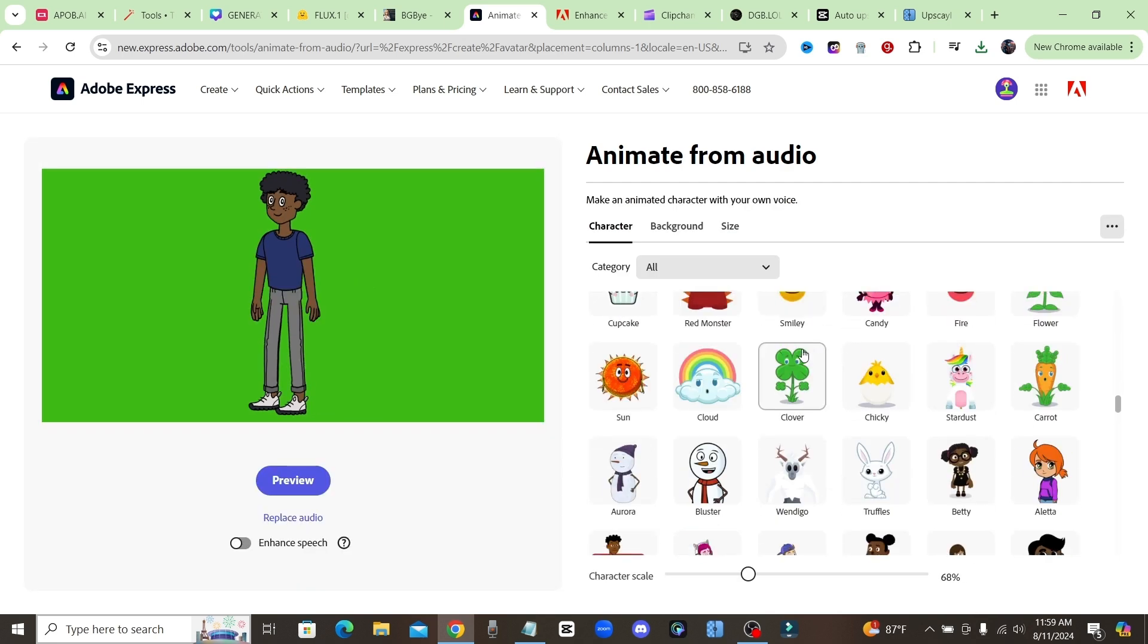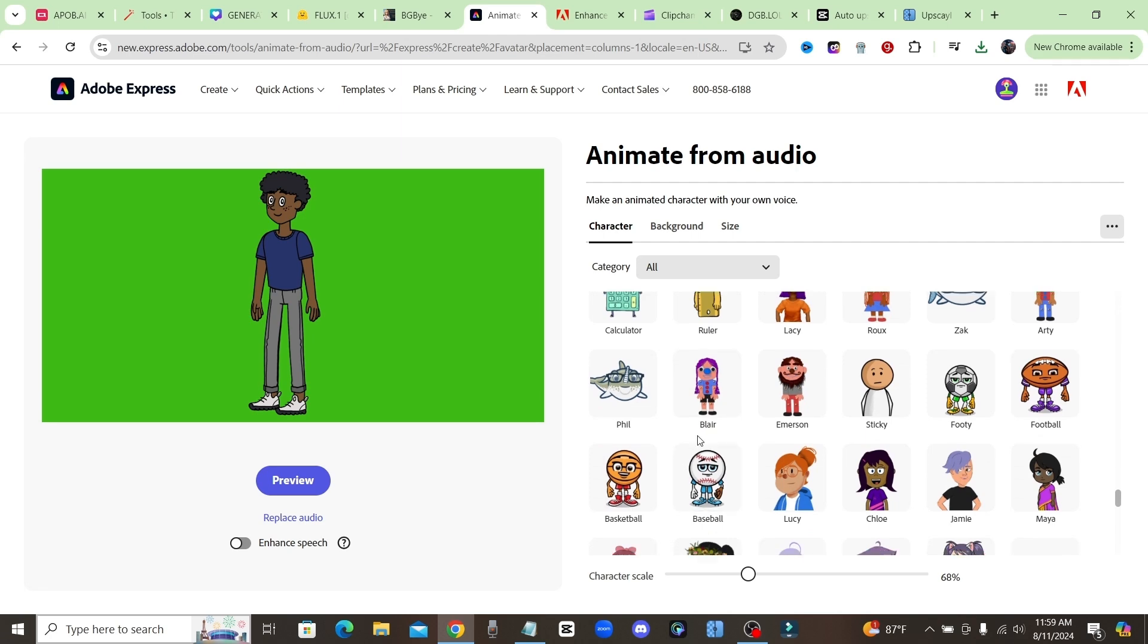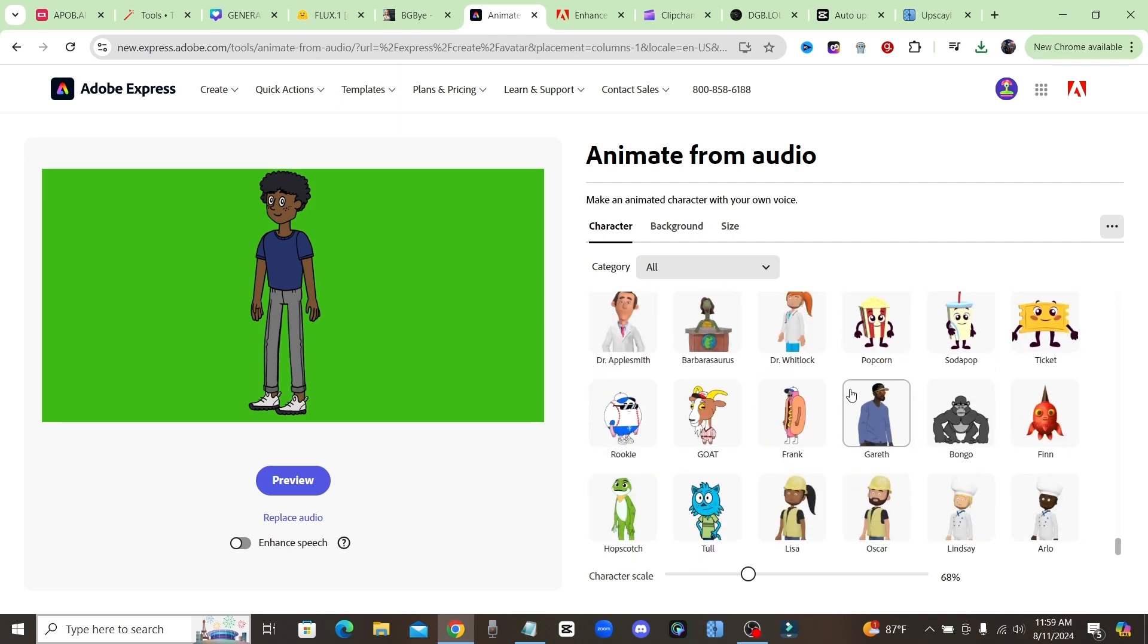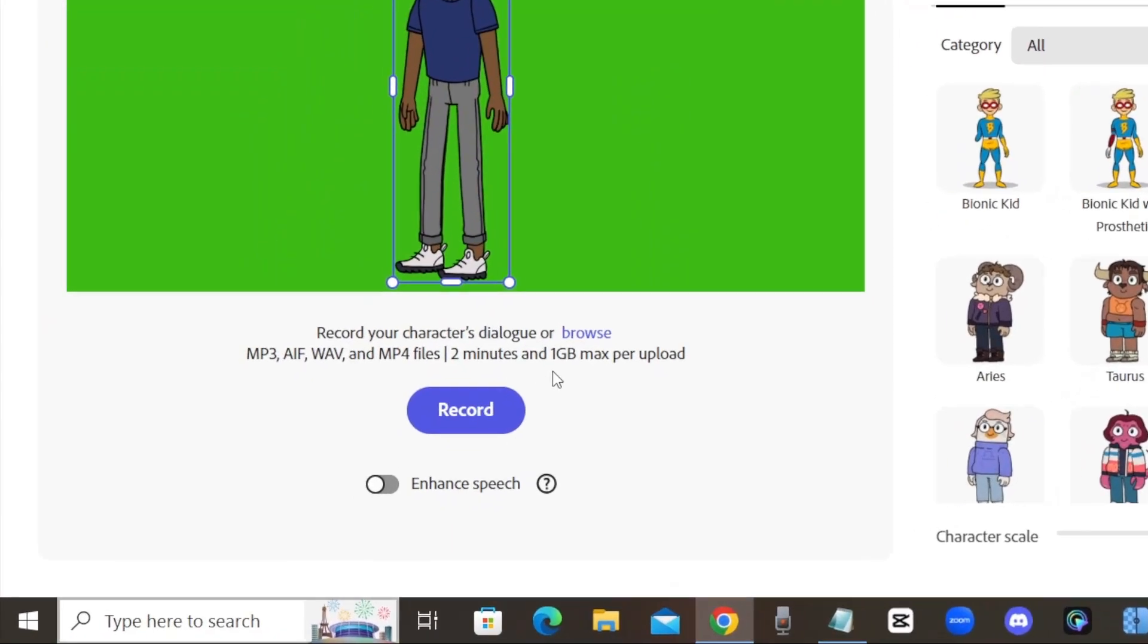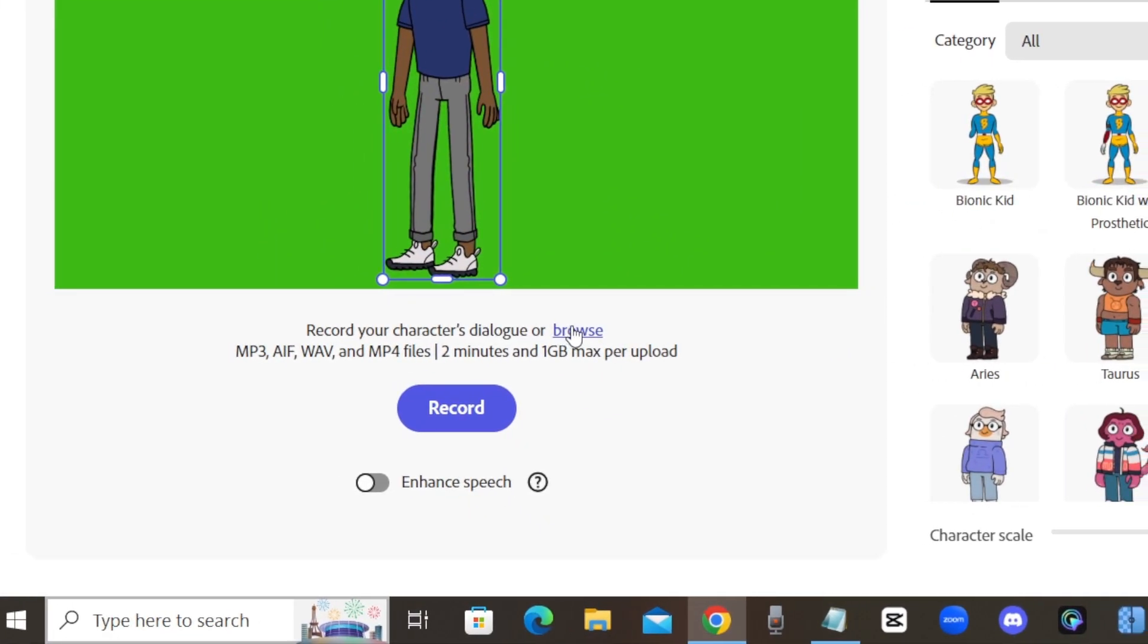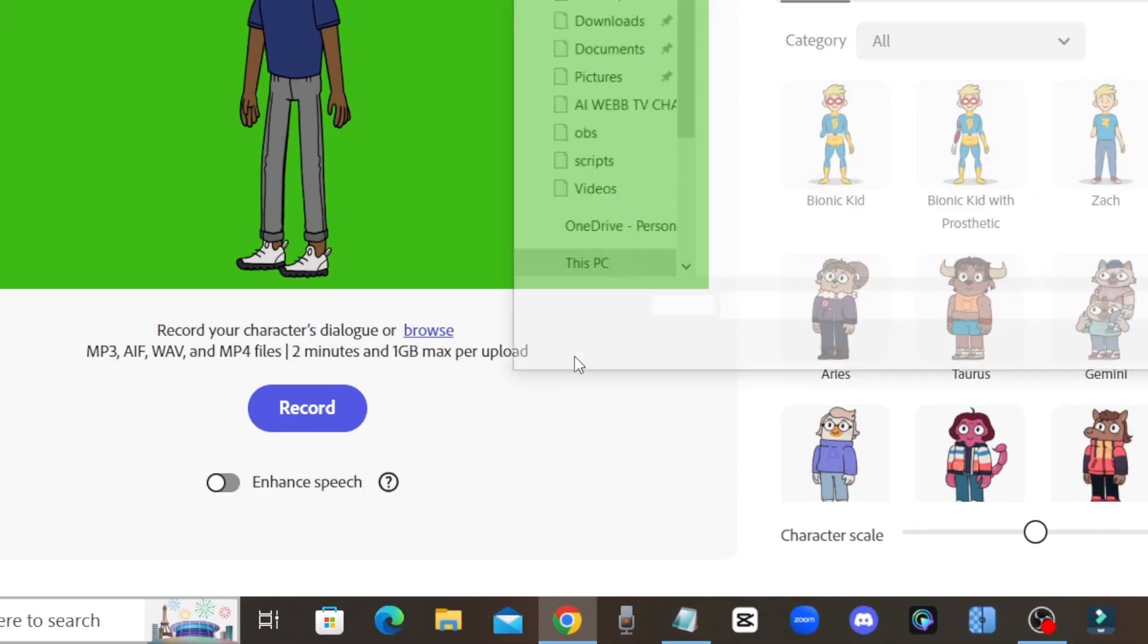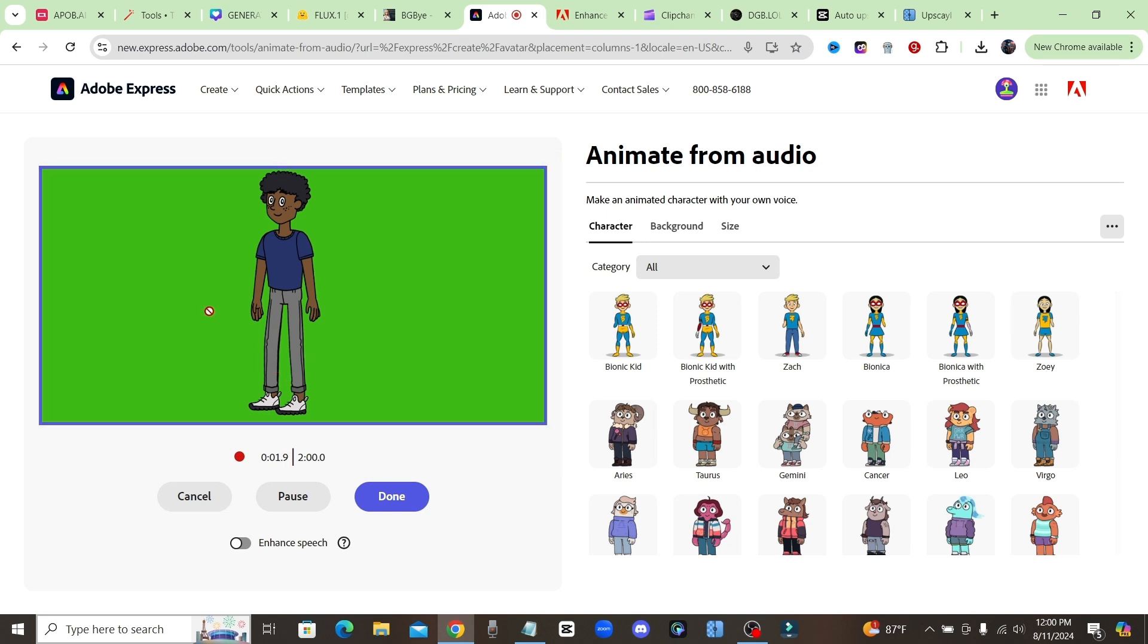These are all the characters that you can choose from over here on the right hand side, so they have a lot of pre-loaded characters that you can use. Now if you want to upload audio, if you already have a voiceover, just come over here to where it says browse and you can click on that and upload your own audio. Or if you just want to record using your own voice, you could just click on record.